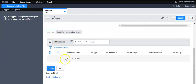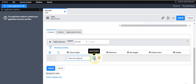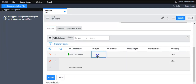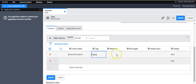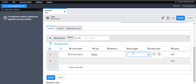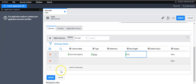Now I'll create columns for this table. I'll define the type as String and set the maximum length to 125 characters. The rest of the fields I'll define from the Form Designer. Let's submit this.